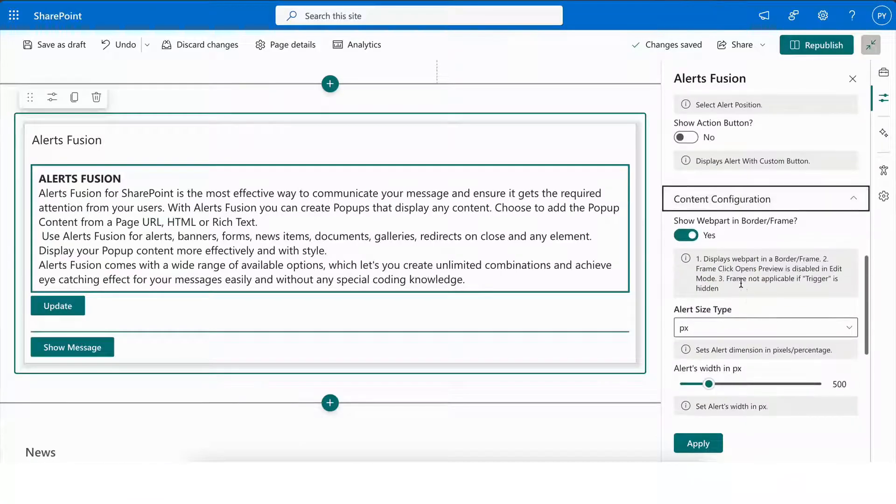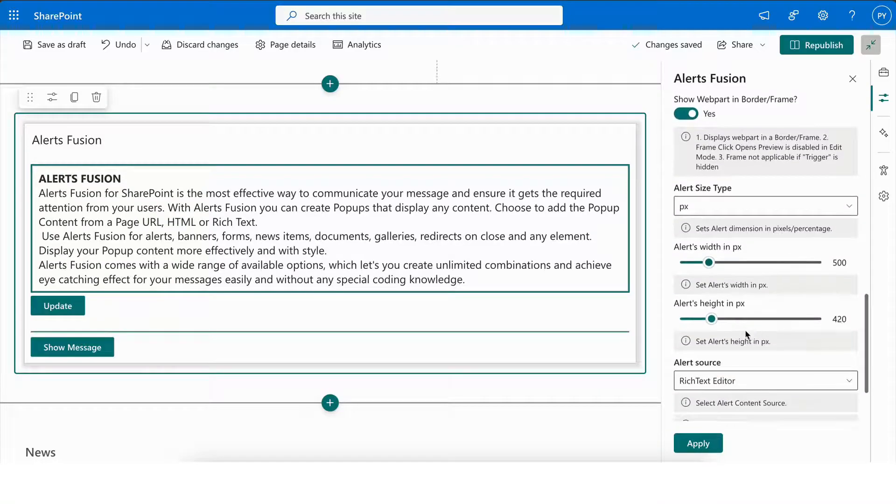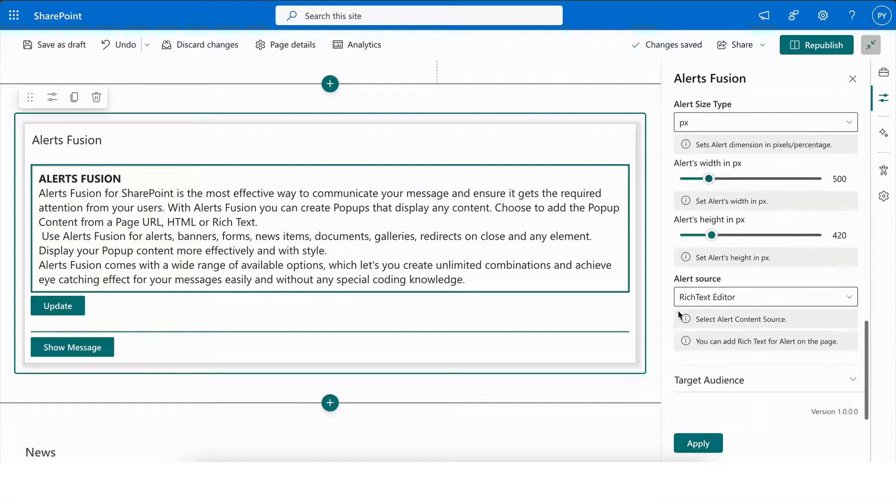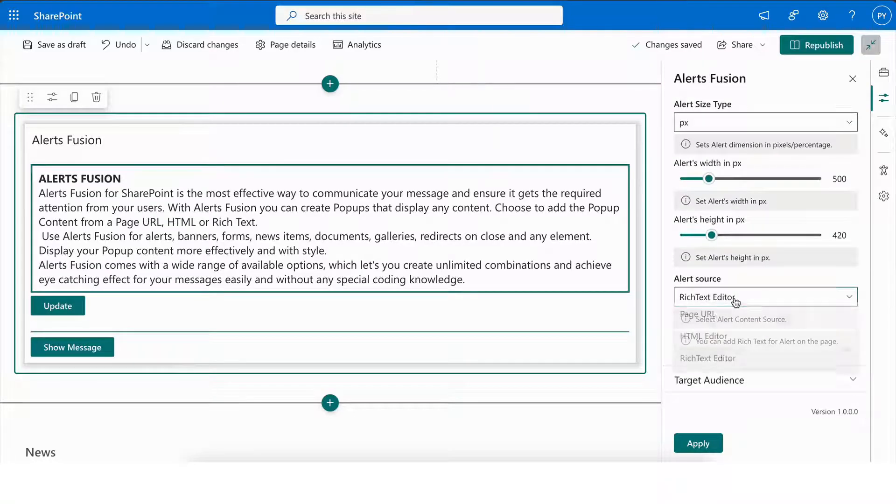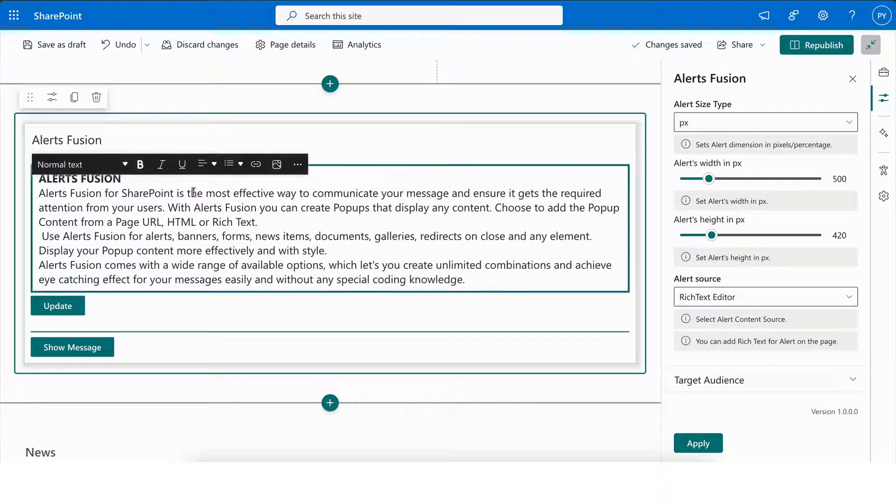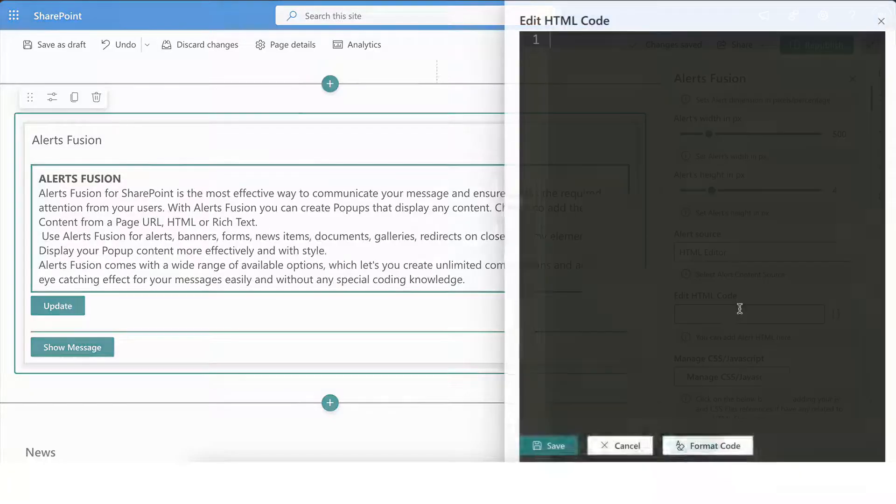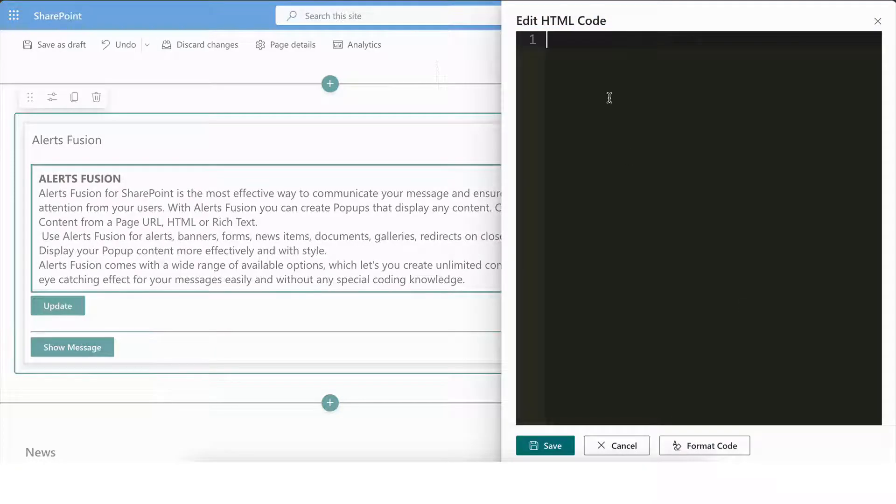Next, we have the Content Configuration section, which allows you to customize the alert's border, width, and height. You can also select the alert source. With the Rich Text Editor option, you can easily add custom text directly within the box. The HTML Editor option allows you to insert and edit custom HTML code.